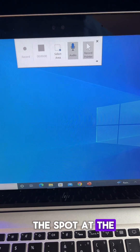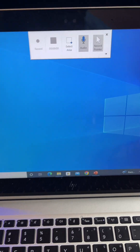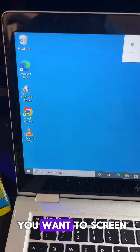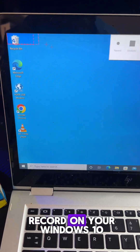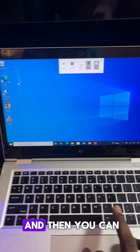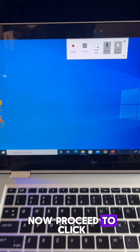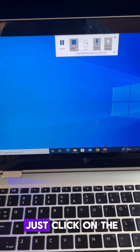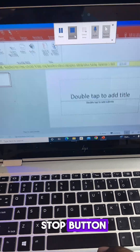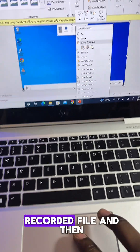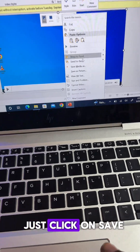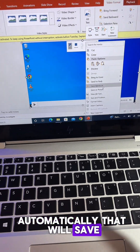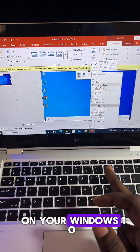You're going to see this bar at the top. First, mark the area you want to screen record, then proceed to click the Record button. Once you're done recording, click the Stop button, right-click on your recorded file, click Save as Media, and it will automatically save on your Windows 10.